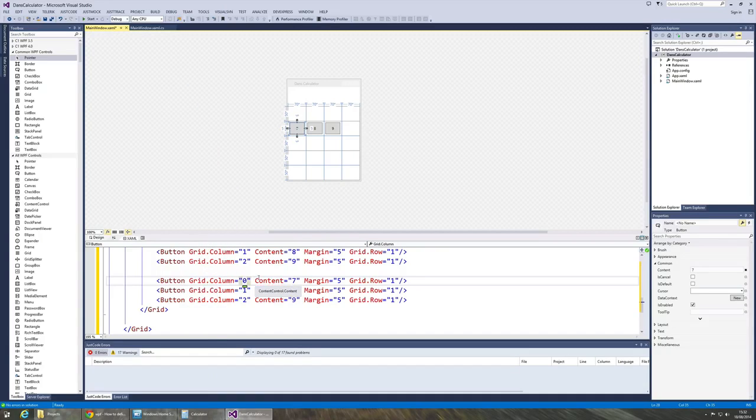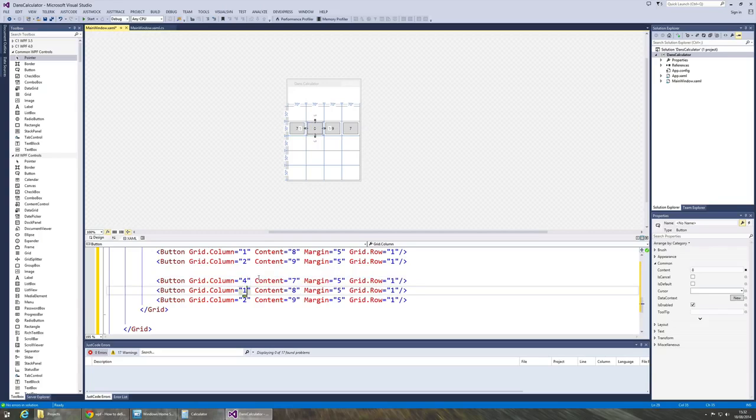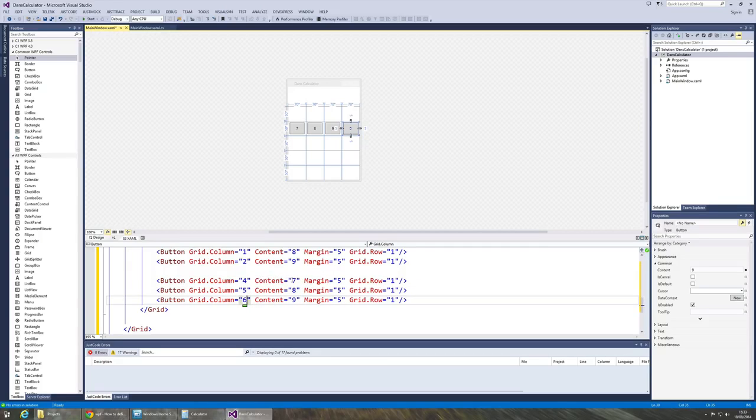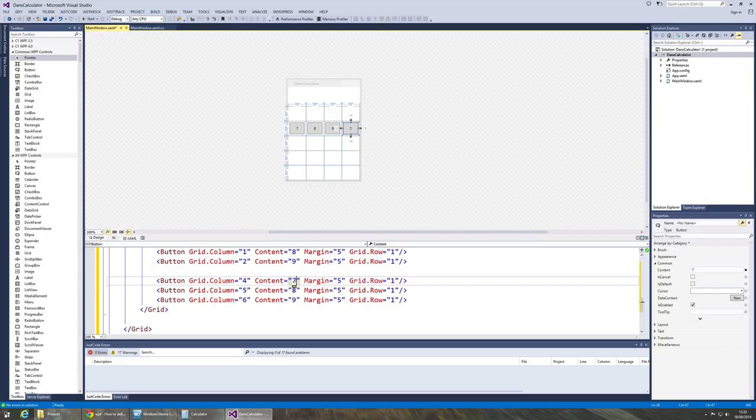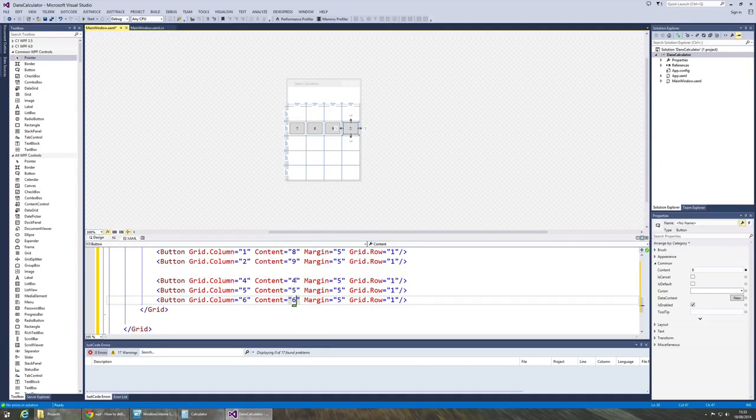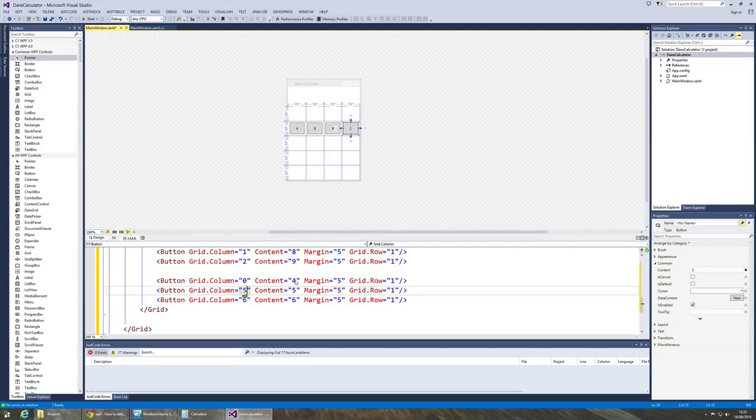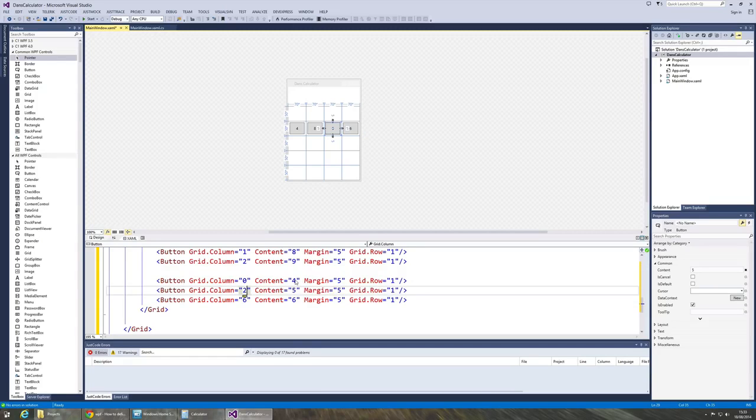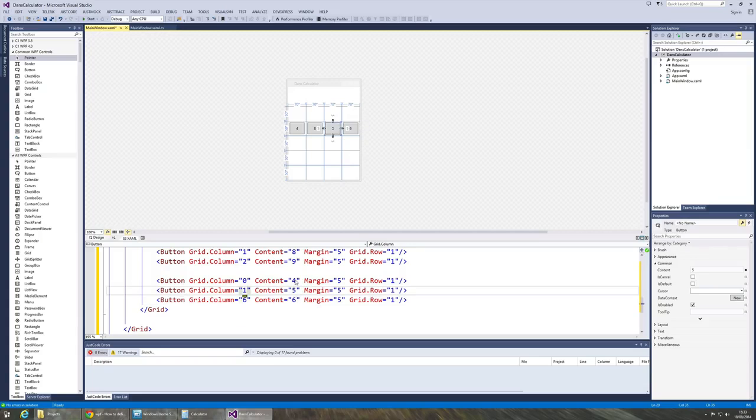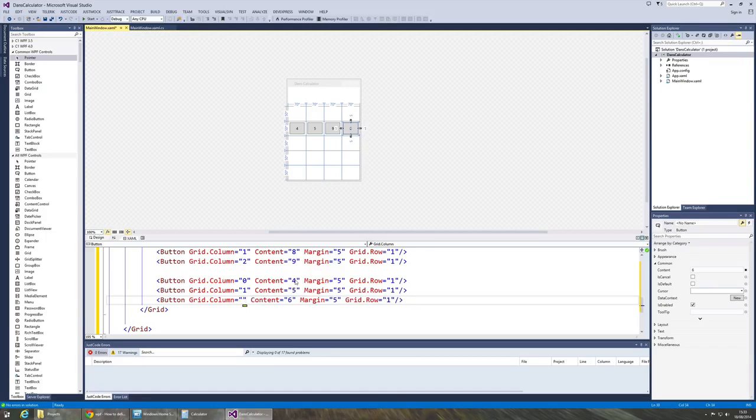So let's do that now. Four, five and six. Whoops, would help if I set them in the right one wouldn't it? Four, five, six. And the column should be zero, one - oops - one and two. If I could get my one to work, there we go.